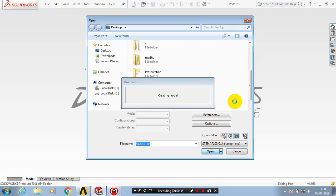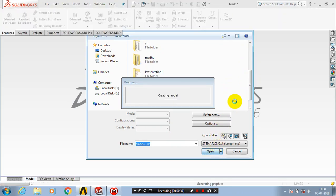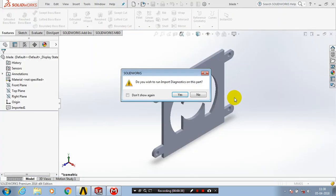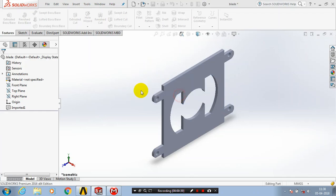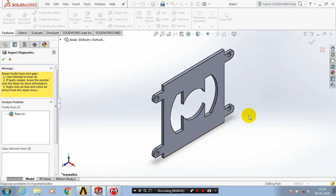Then click Open. Now the processing is carried out, successfully importing the STEP file in SolidWorks.